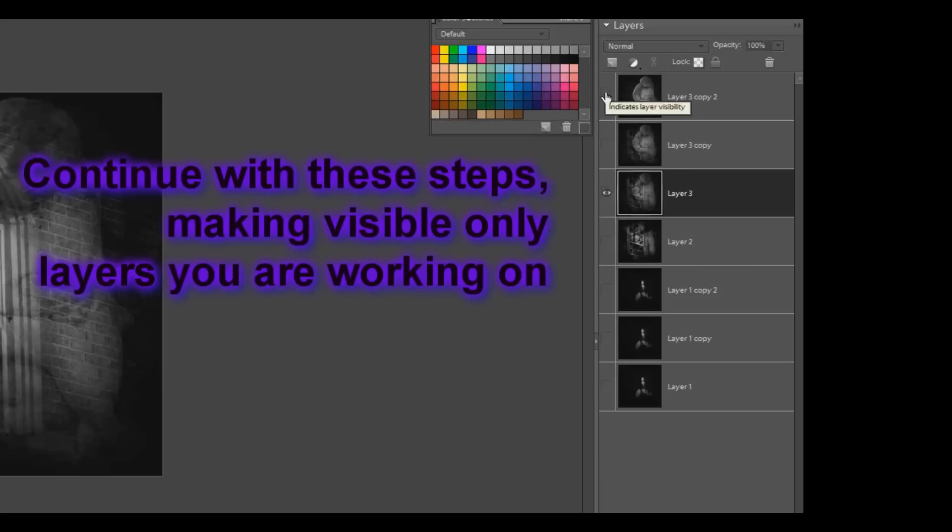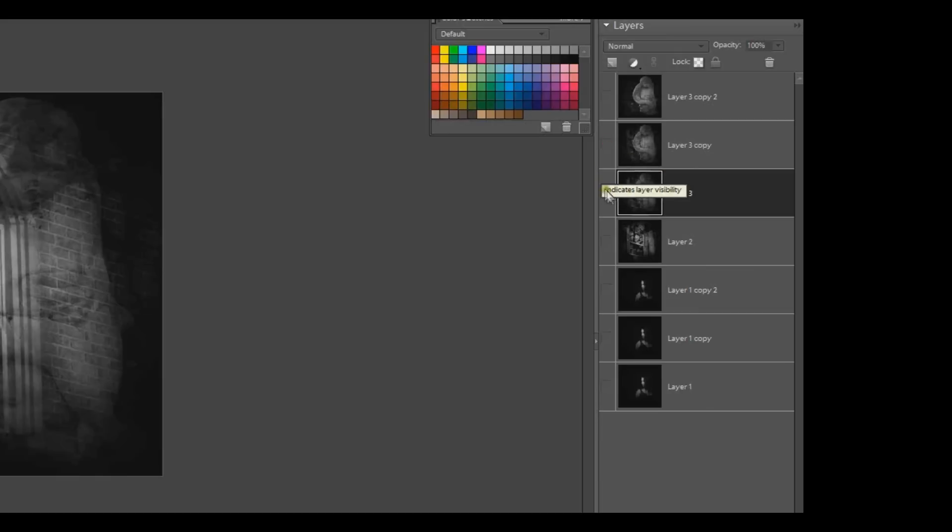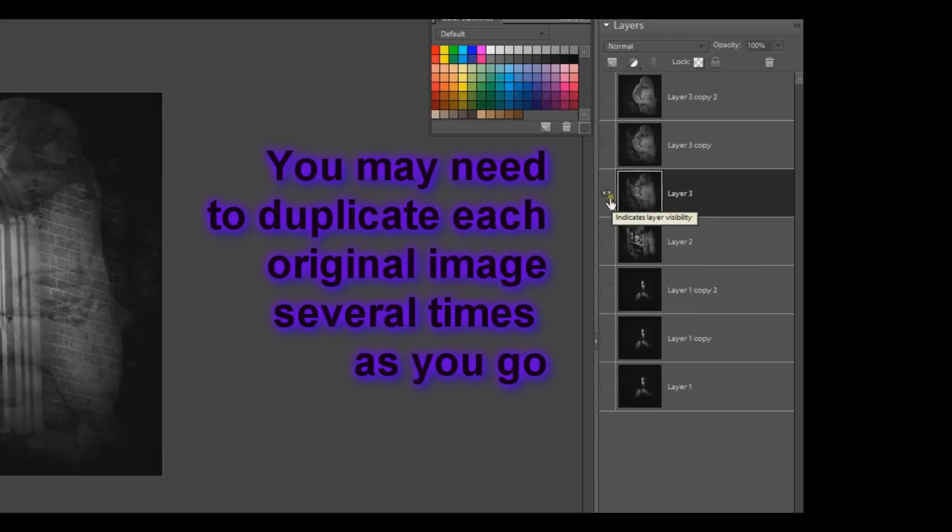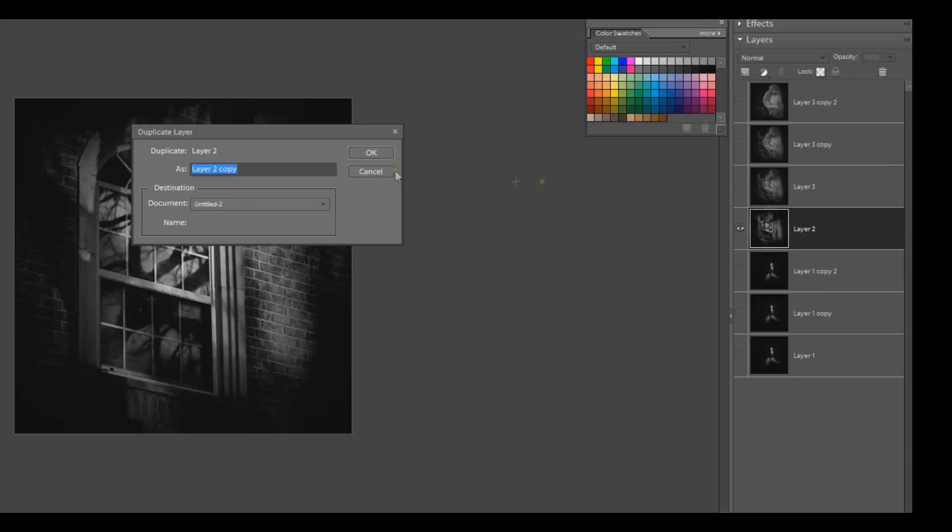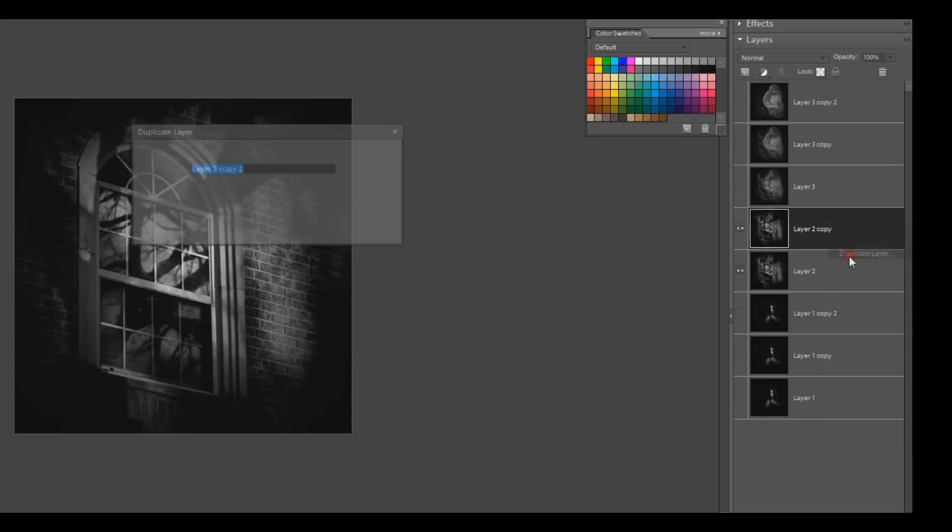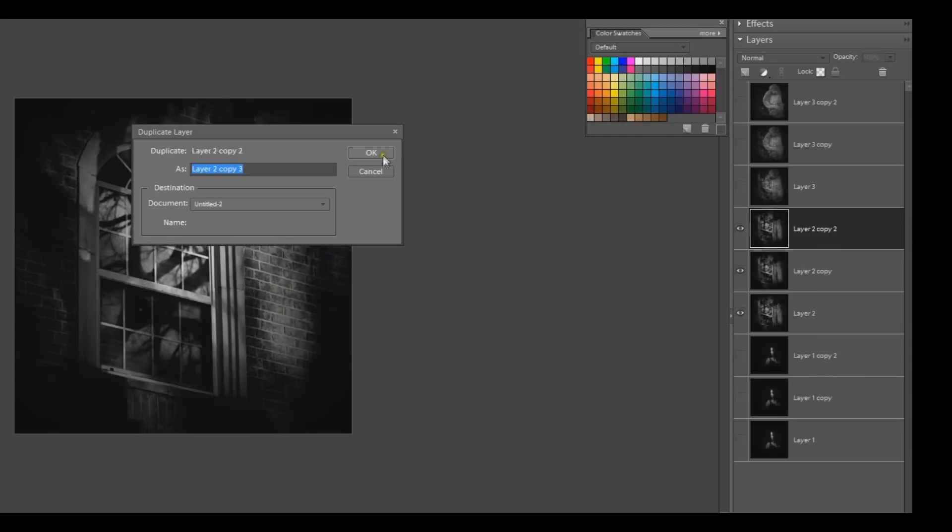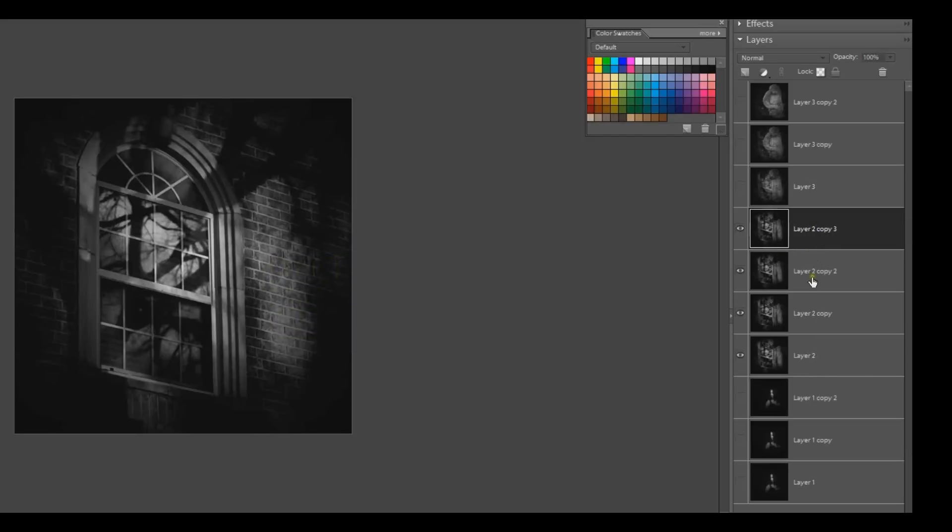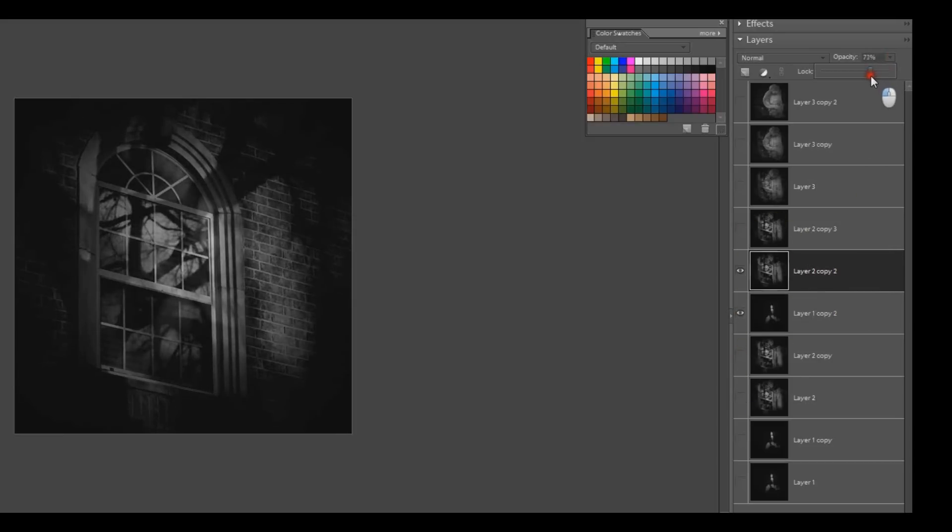Now I'm going to repeat the step. I'm going to fade that second image into the third image. Whichever layer's on top, I'm going to put it at about 70% opacity.